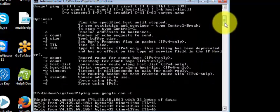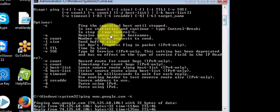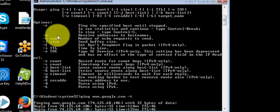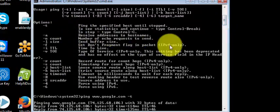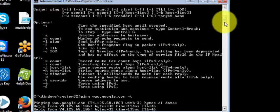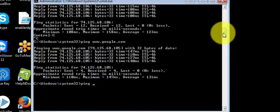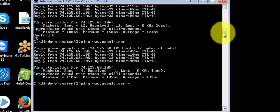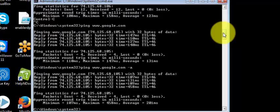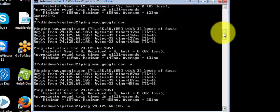Let's see what other options we have. We have minus a, which resolves address to hostname. If I use ping www.google.com minus a, see it resolves the IP address. And if I ping 74.125.68.105 minus a, it works similarly.